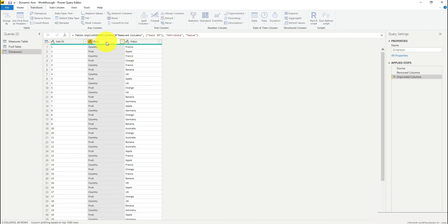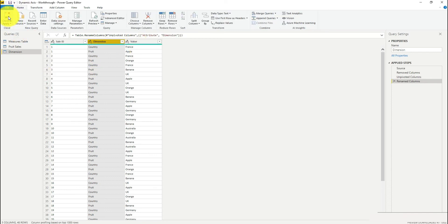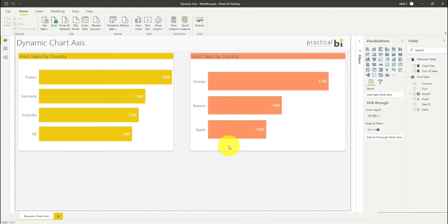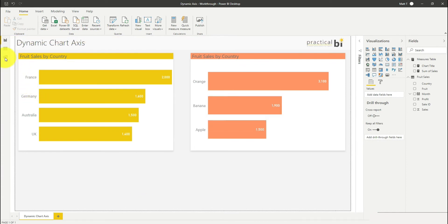Let's call this my dimension and I'll keep the value just as value. I'll close and apply that and then let's dive into our data model.